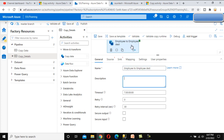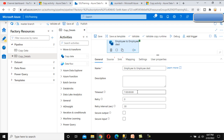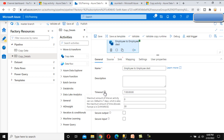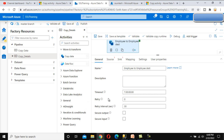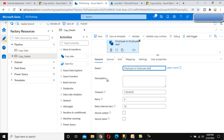We can also define a description for what this copy activity will do. Next, we can see the timeout — it is set to seven days, so if your copy activity executes for more than seven days it will fail. We can reduce this timeout option. Next is the retry: if the copy activity fails, we can set how many times we want to retry — zero by default. We can set it to two. The retry interval defines the gap between failure and the next retry start.